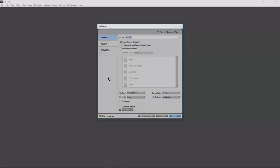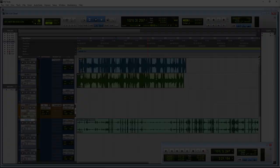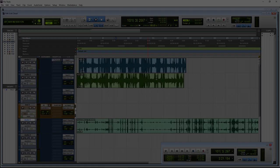Here we are in Pro Tools at our familiar dashboard — all of this is exactly the same. We can start a project or session, create a new one, or go to a recent one. Let's open the same session we had authorized by our iLock 2 when we opened the video. And there we are — I can play back, my plugins work. Everything works just fine.